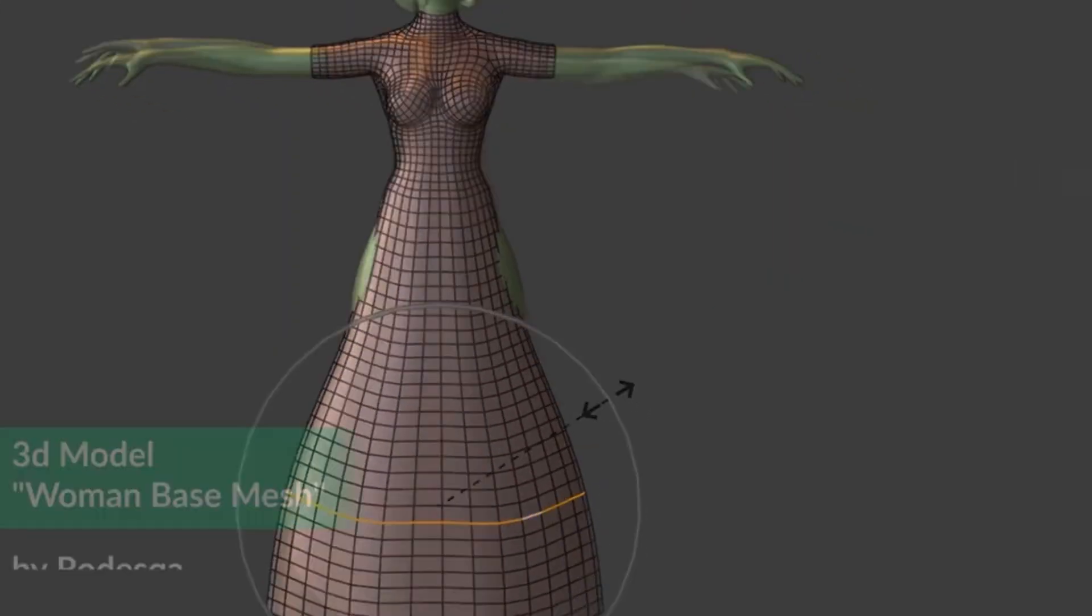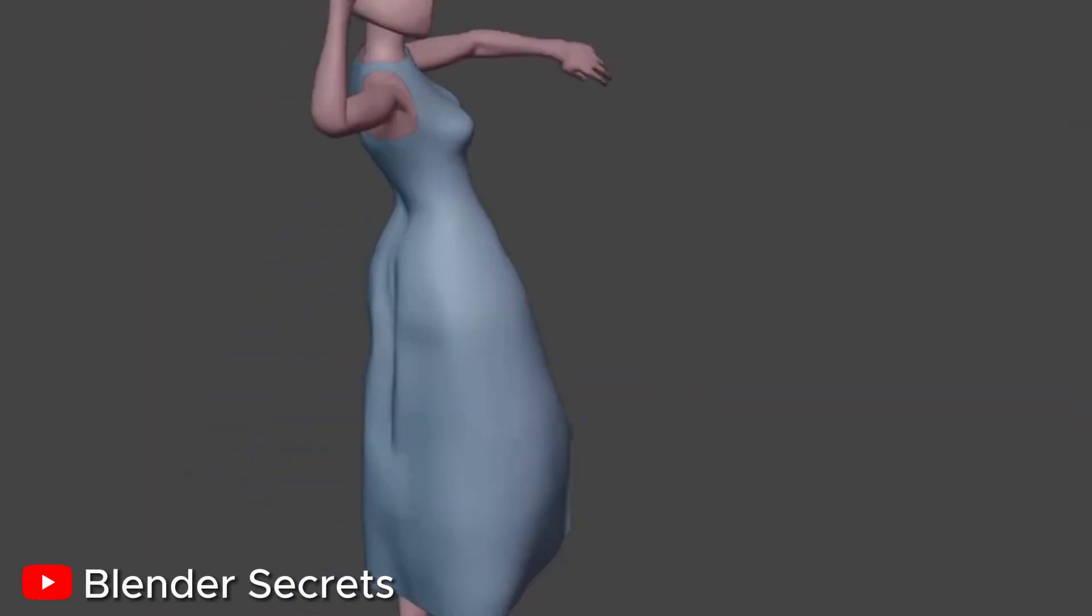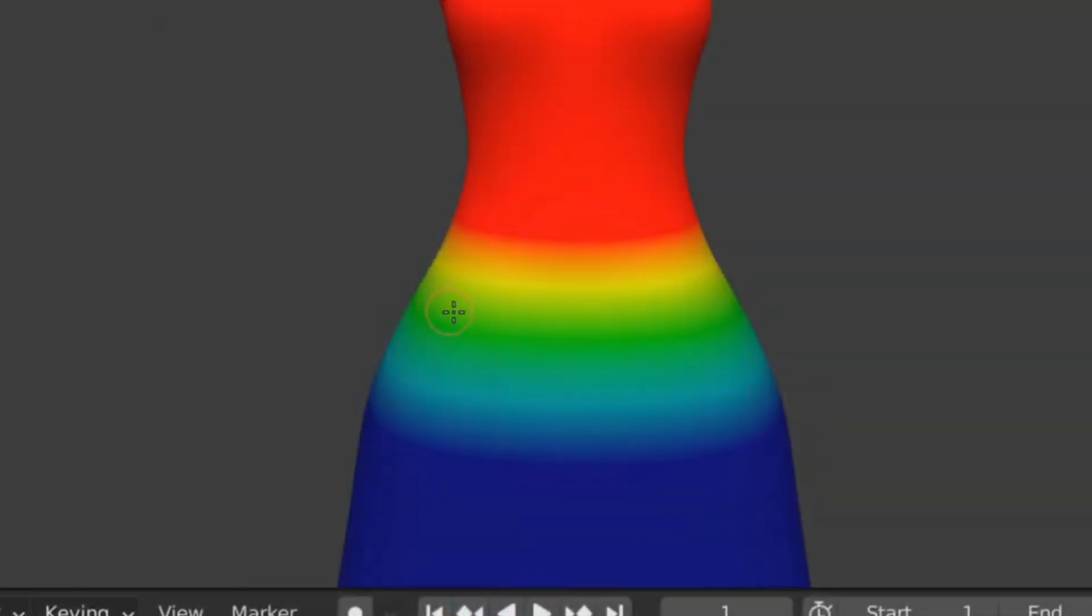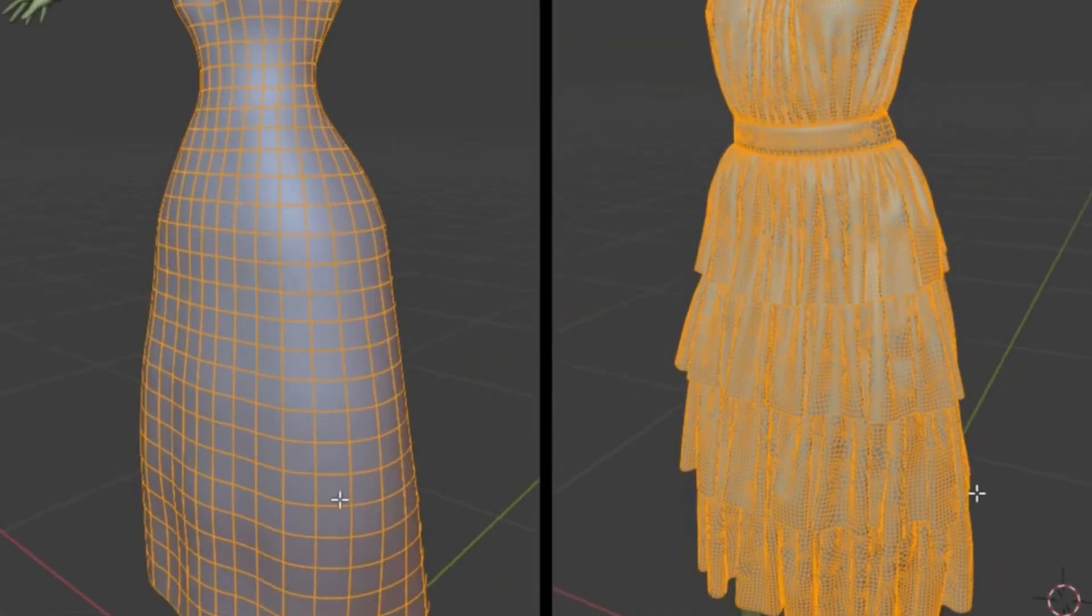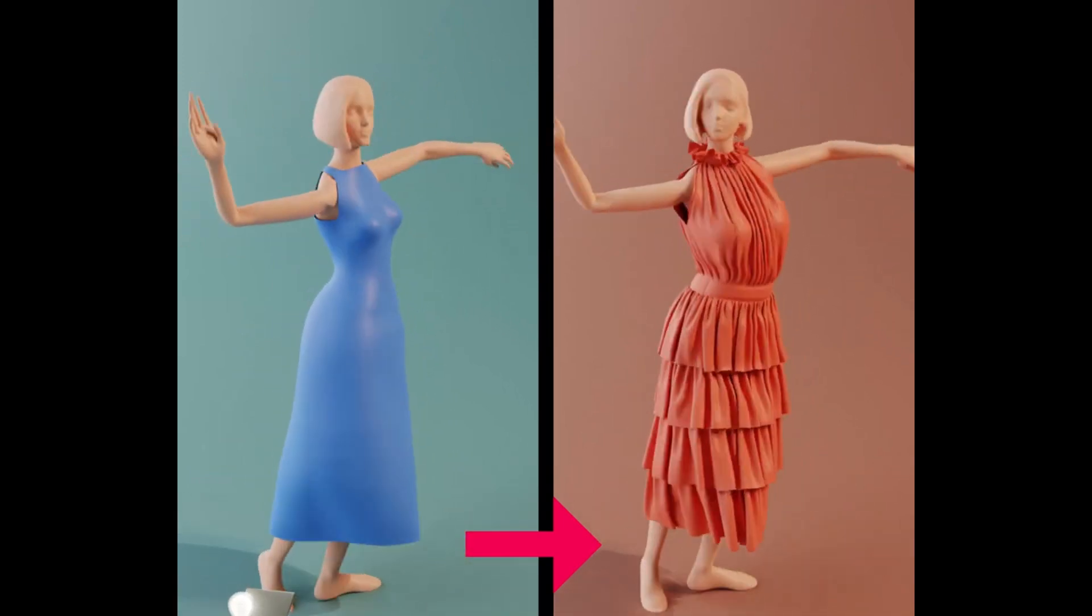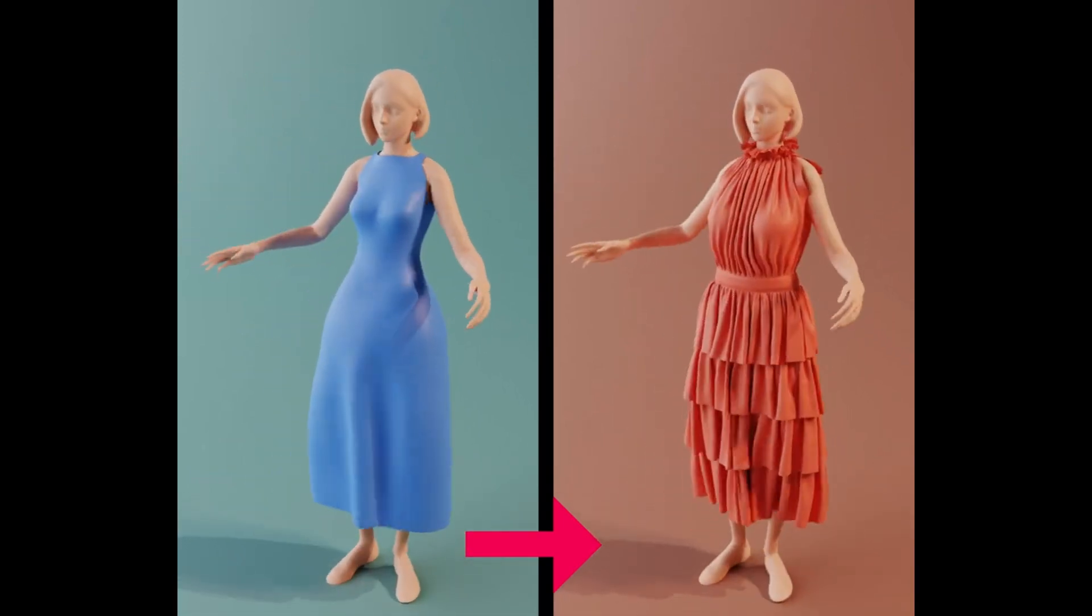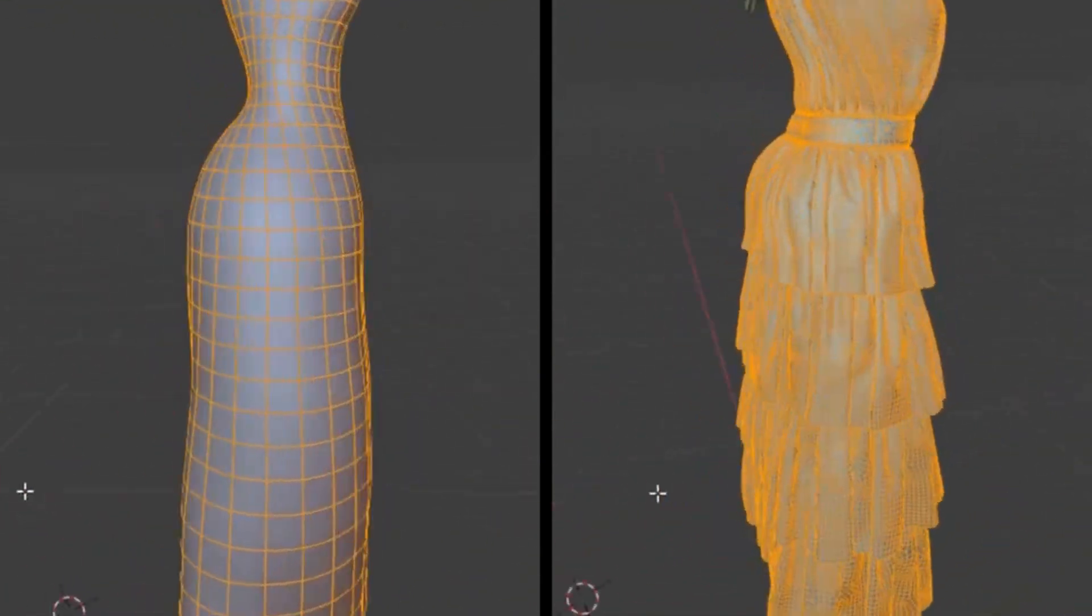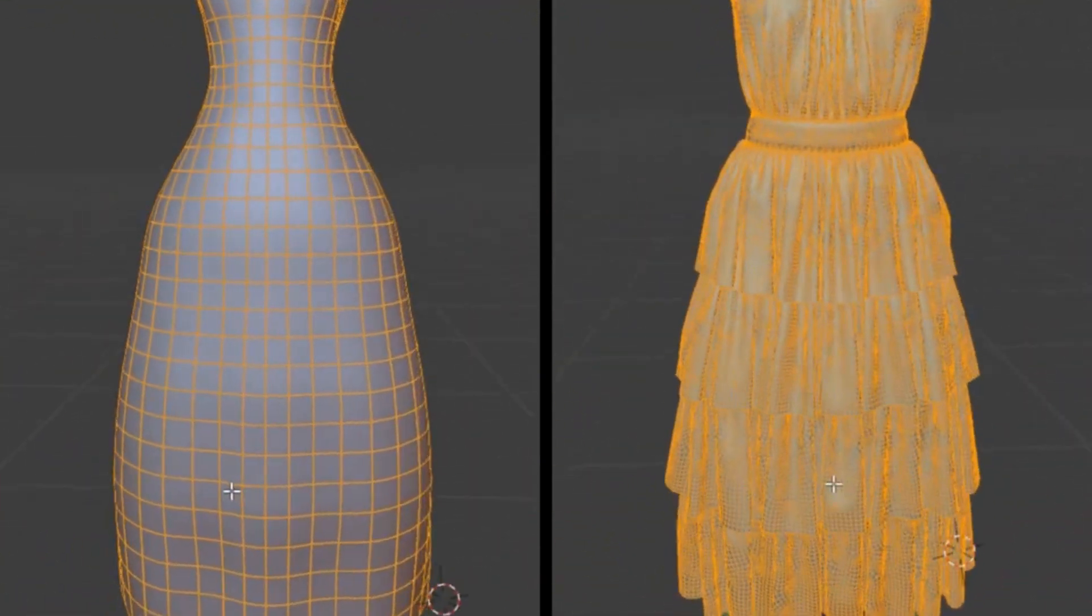Next, are you tired of waiting for hours to see your cloth simulation results? Well, wait no more. Blender 3.6 Beta introduces real-time cloth simulation, allowing you to see your cloth objects react in real-time as you tweak the settings. It's like having a magical fabric that responds to your every command.